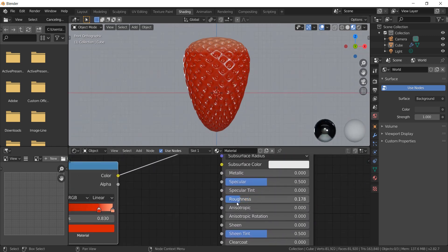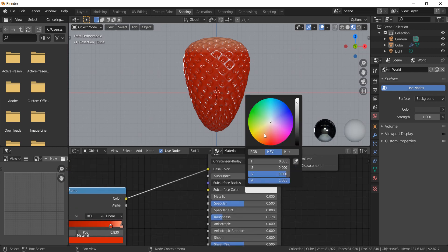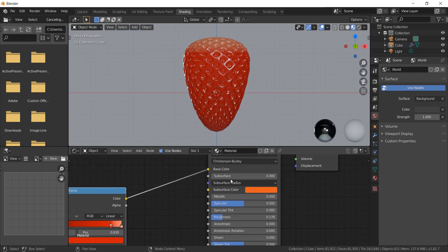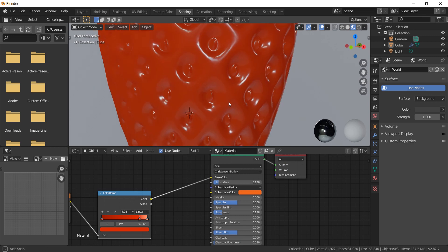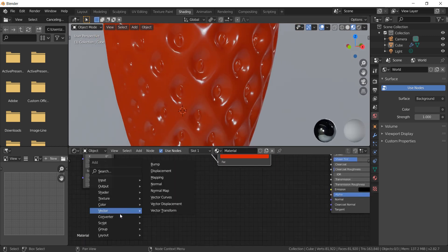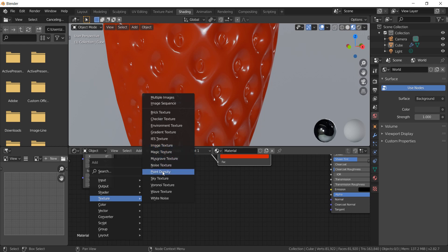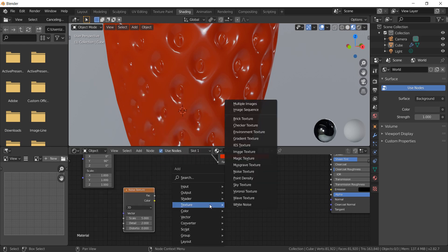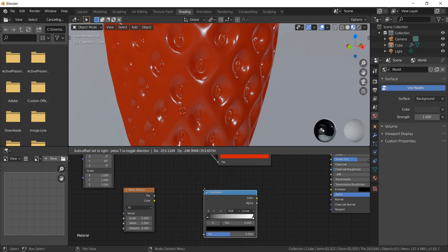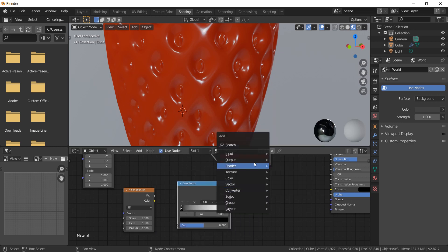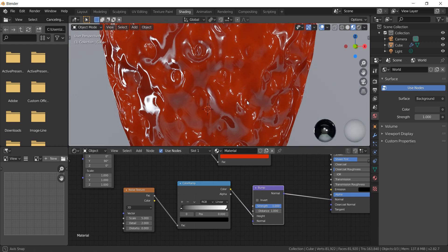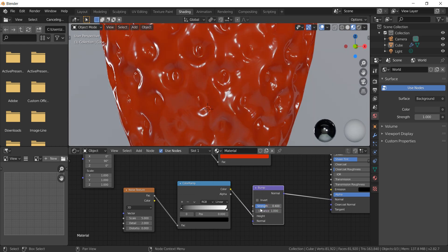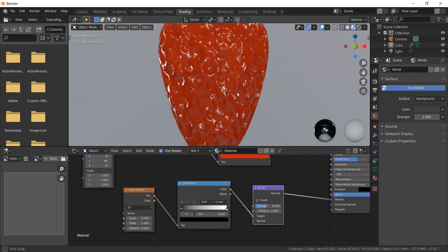Reduce the roughness a little bit and add subsurface with an orange-ish color. Then Shift+A from texture and add a noise texture. Add a color ramp from converter and add the bump from vector. Attach the factor with the factor, the color with the height, and the normal with the normal. Reduce the height of the bump and scale the noise texture.